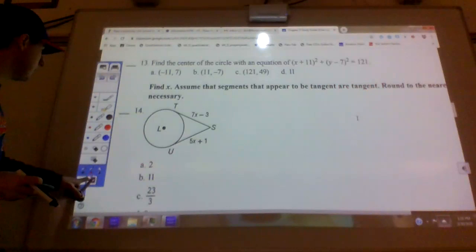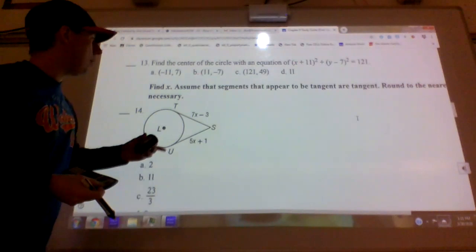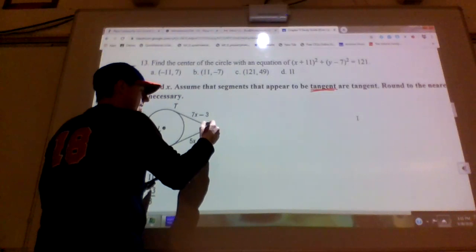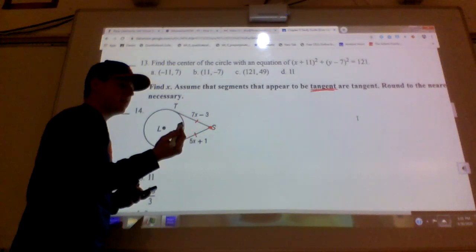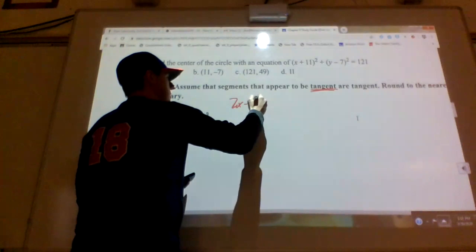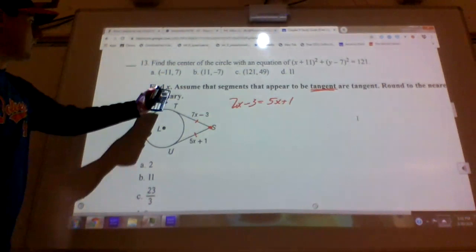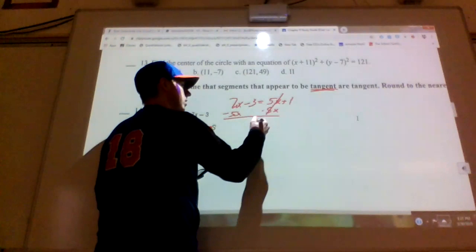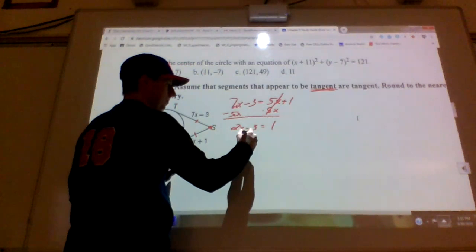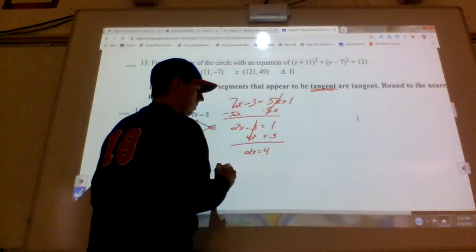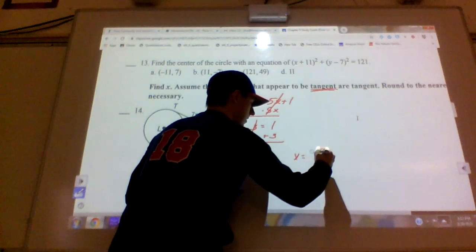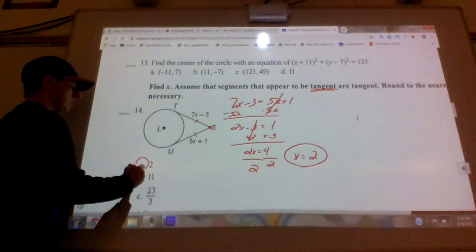Number fourteen goes back to tangent lines from the same external point — those lengths are always equal, so set them equal to each other. Subtracting 5x: 2x − 3 = 1. Add 3: 2x = 4. Divide by 2: x = 2. The answer is A.